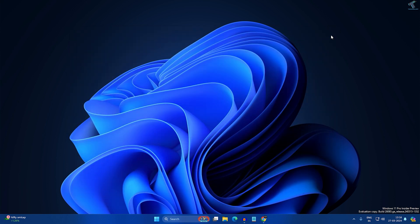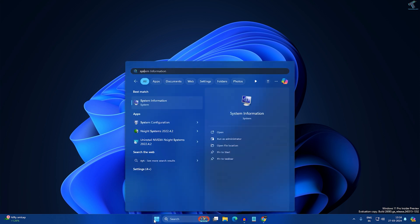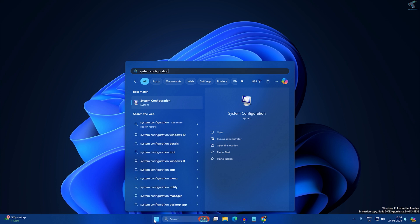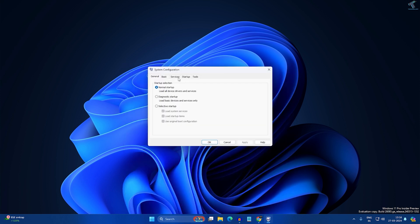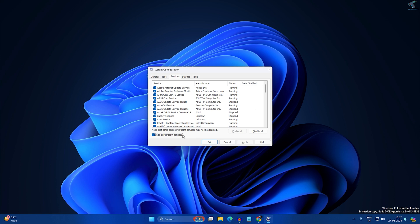Close that window. Now go to your Start window and type System Configuration. Click on System Configuration, then click on Services. Here, check the option that says Hide All Microsoft Services — make sure that is checked.